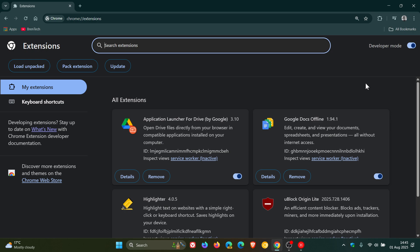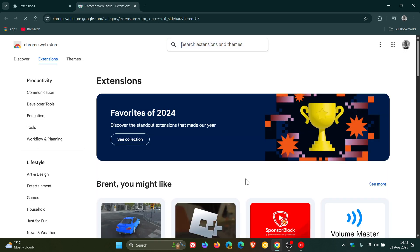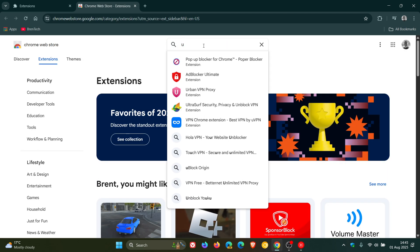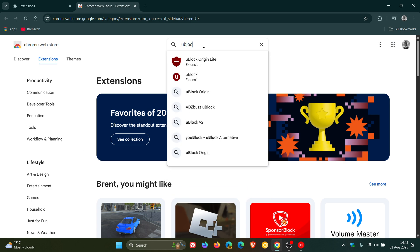So just bringing this to your attention so you don't think you are downloading the original uBlock Origin. If we head over to the Chrome Web Store and I'll do a search for uBlock, here you'll see you've got uBlock Origin Lite and a little bit down you've got uBlock Origin.